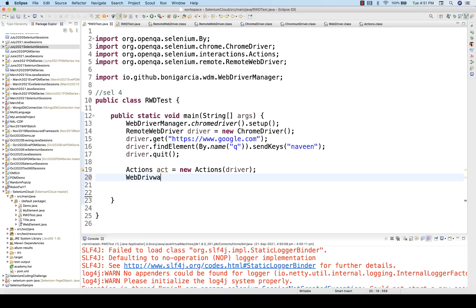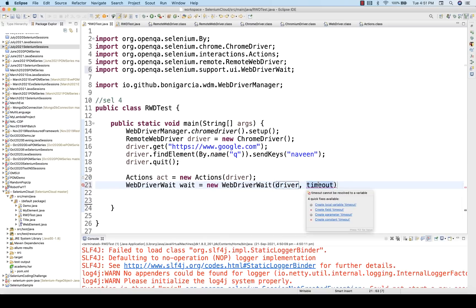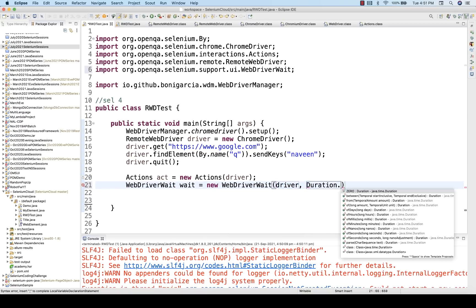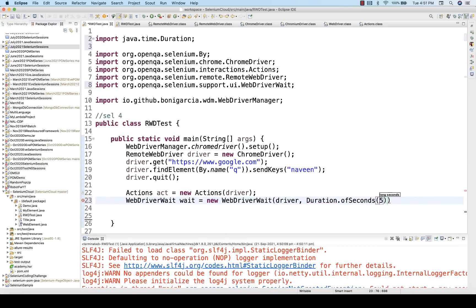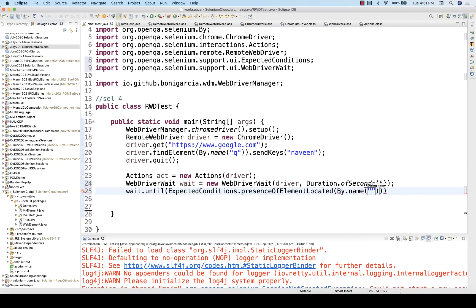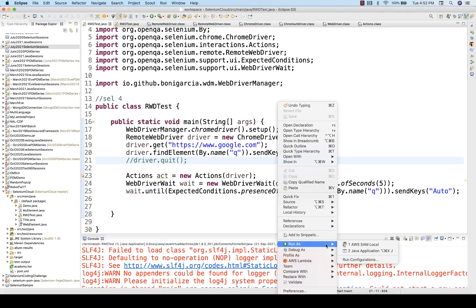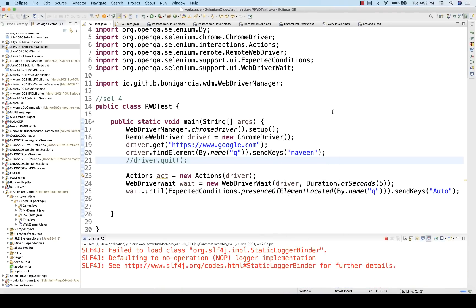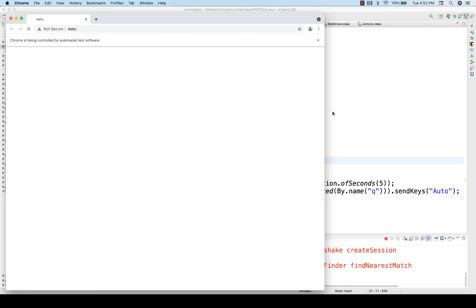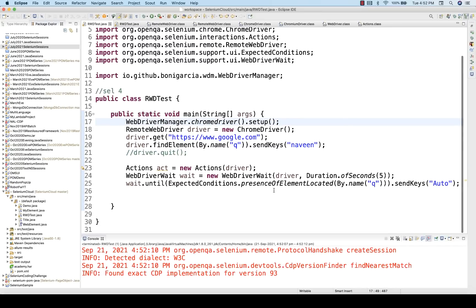Same thing applies for WebDriverWait — the explicit wait. In the WebDriverWait constructor, it says give me the WebDriver reference, but I'm passing the driver which is a RemoteWebDriver reference, along with a Duration of let's say five seconds. Then I write wait.until(By.name("q")).sendKeys(). Let's see if it actually works — the browser gets launched and 'Naveen' and 'auto' both get entered. So with WebDriverWait also you can access that using RemoteWebDriver.